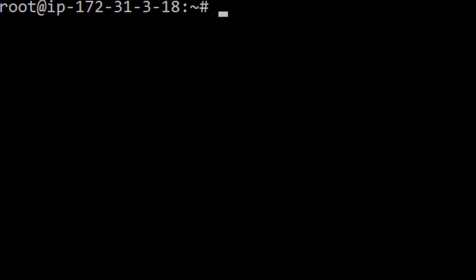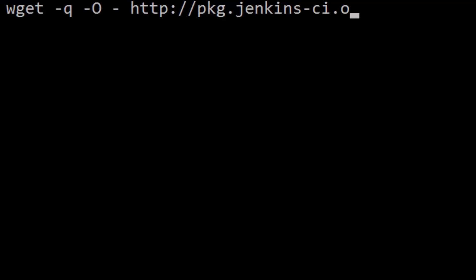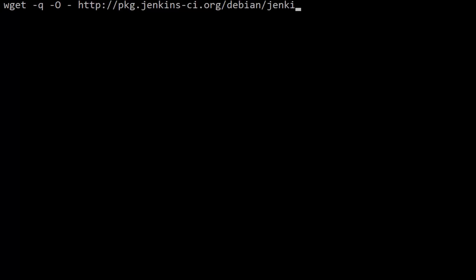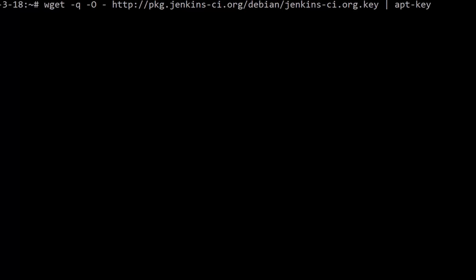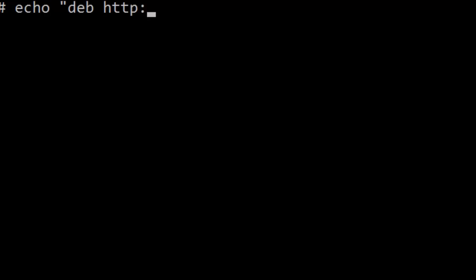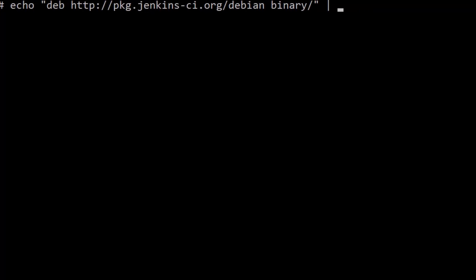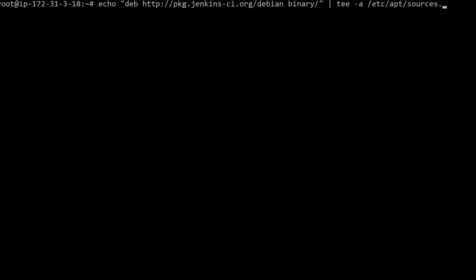Next, we need to add the Jenkins key to apt-get, so go ahead and run: wget -q -O - http://pkg.jenkins-ci.org/debian/jenkins.io.key | apt-key add - then add the Jenkins repo to /etc/apt/sources.list.